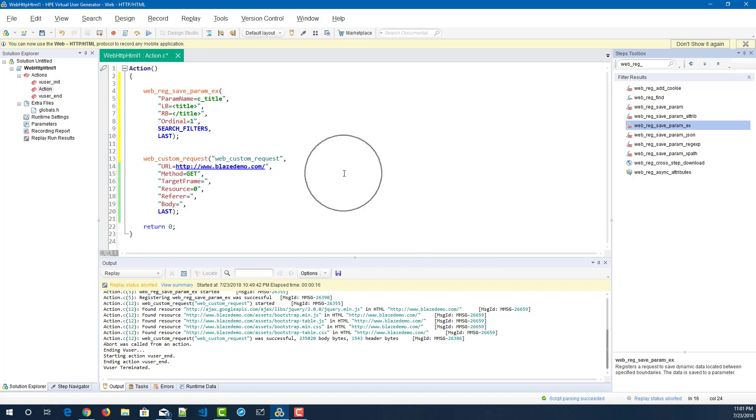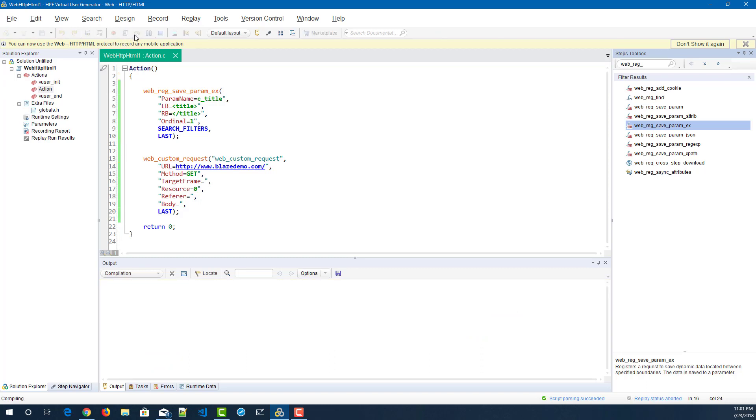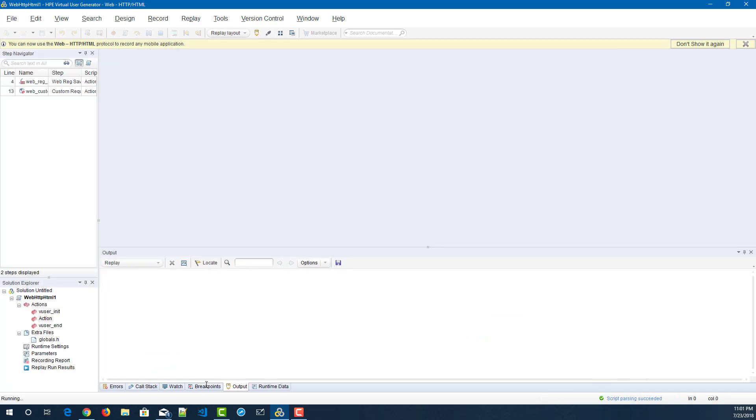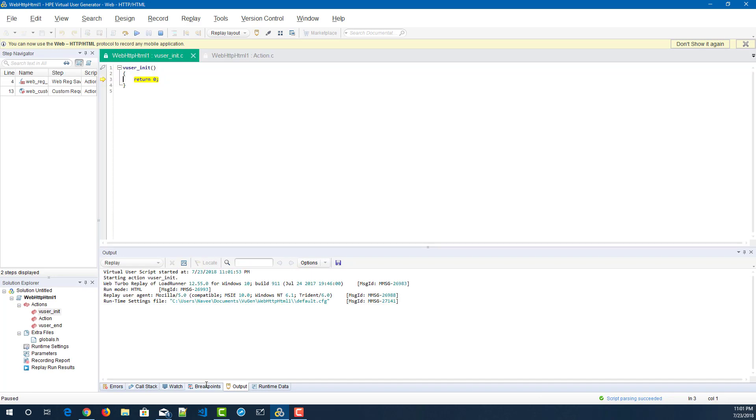So just to validate, we have to execute this script. I will go step by step, so just click on the step by step icon and bring up the runtime data pane at the bottom where you can see your runtime parameter.